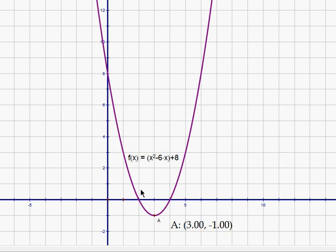As you can see, here's our parabola, and there's a minimum down here at (3, -1) for this parabola. So the function is clearly decreasing to the left of 3 and increasing to the right.